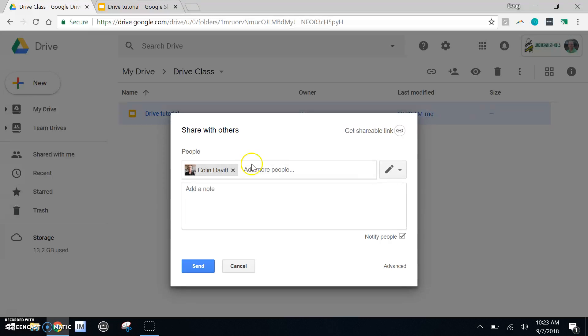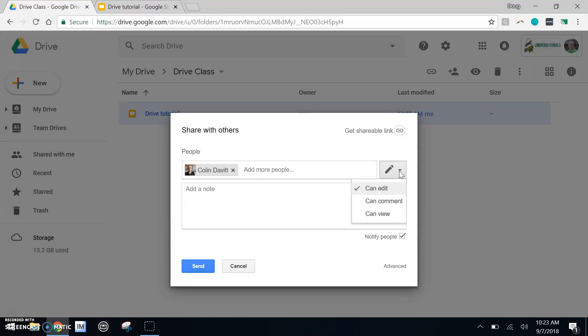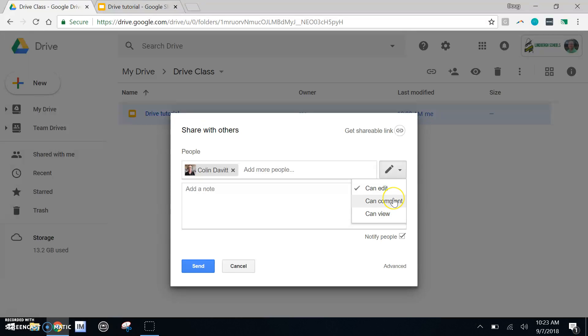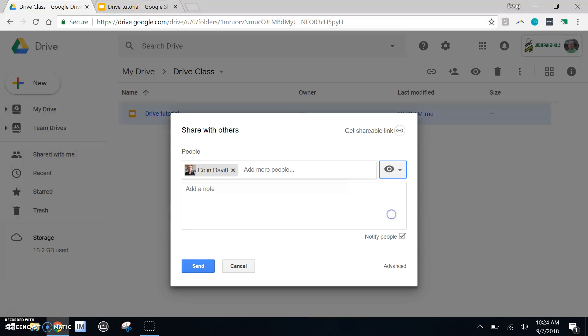Select the person that you want to share with. Feel free to add a note. But most importantly, decide what kind of permission they have with what you're sharing. Default, they can edit what you're sharing. So that means that they can make changes. They could comment. And then they could view only. View only lets them see what you've created, but does not let them make changes.